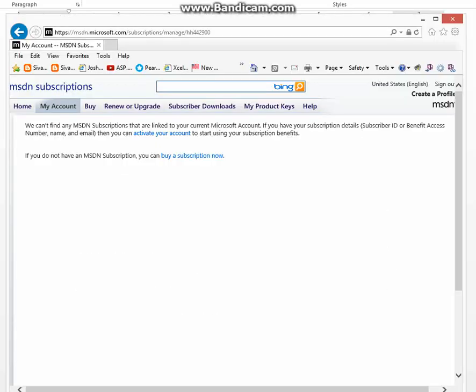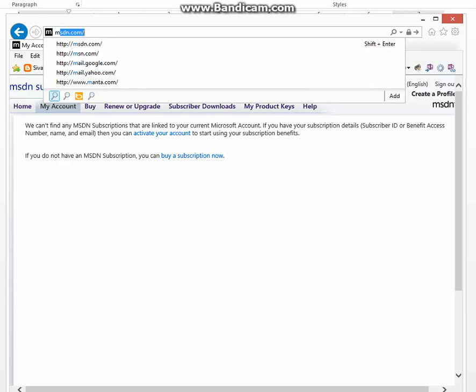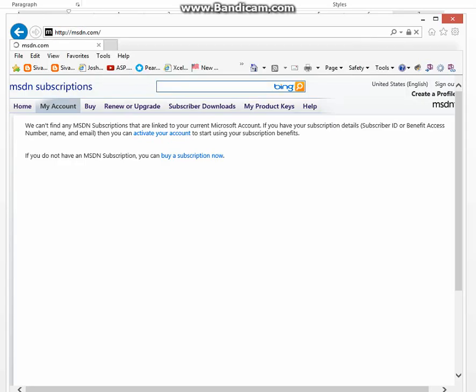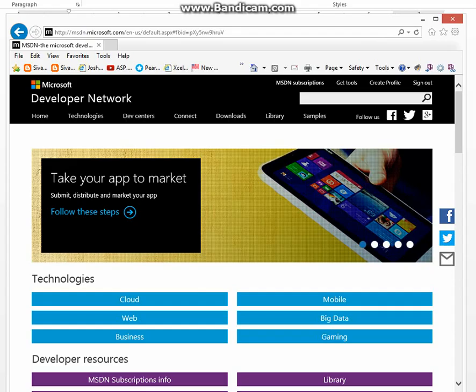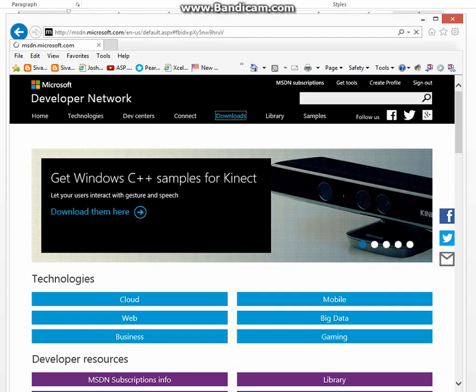Now let's get started. If you want to download SQL Server 2014 Enterprise, you go to MSDN.com. You sign up, sign in, and come to this page. Then click downloads.